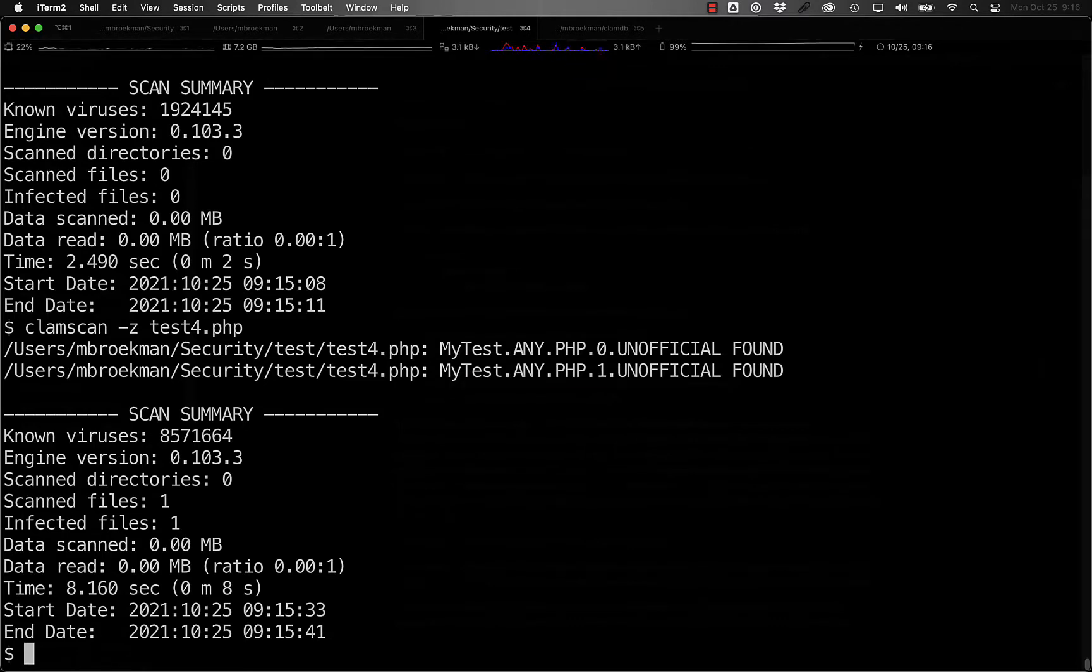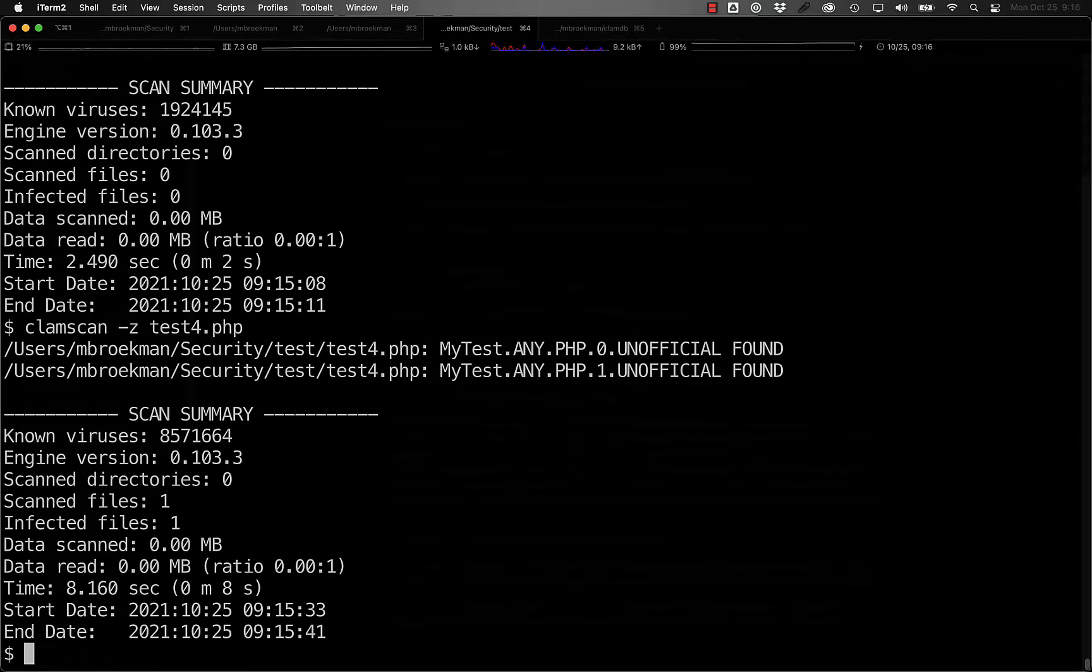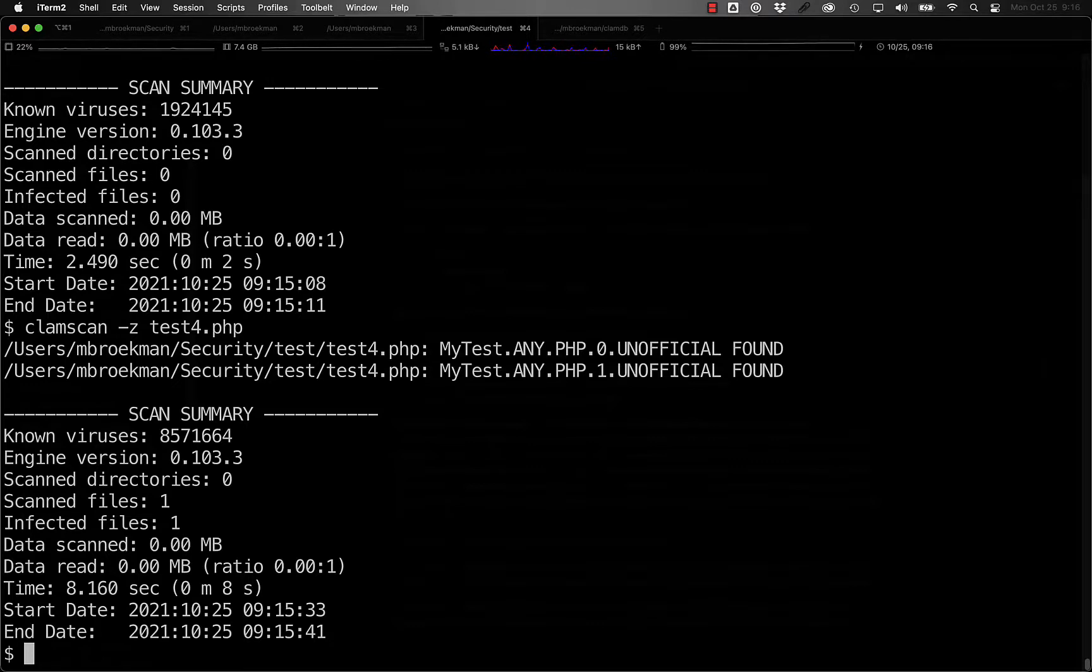Now that we understand how to build basic signatures, the next video will walk through the process of turning basic signatures into powerful logical signatures using AND, OR, as well as grouping those operations together.